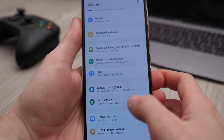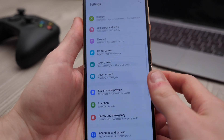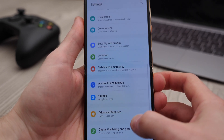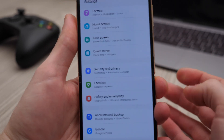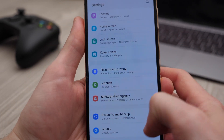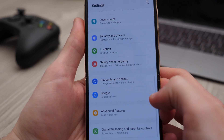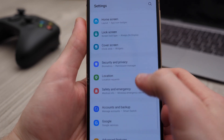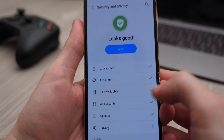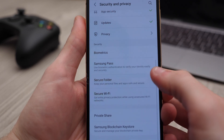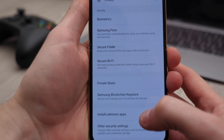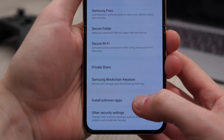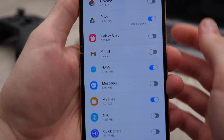The first step would be to go into Settings and find the section for installing unknown apps or apps from unknown sources. If you're not that familiar with the settings on your phone, just use the search bar on the Settings app.